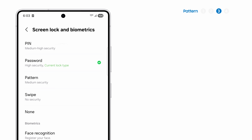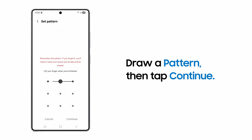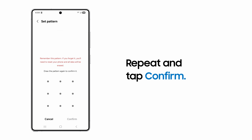You can tap Pattern to unlock the device. Draw the pattern you would like on the grid and then tap Continue. Draw the pattern again, then tap Confirm.